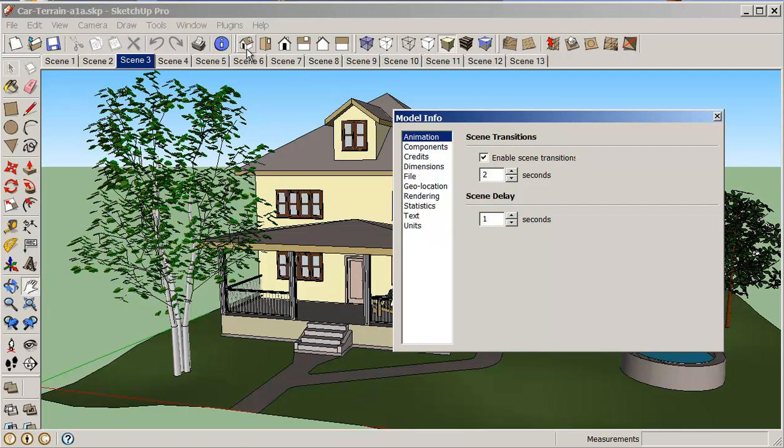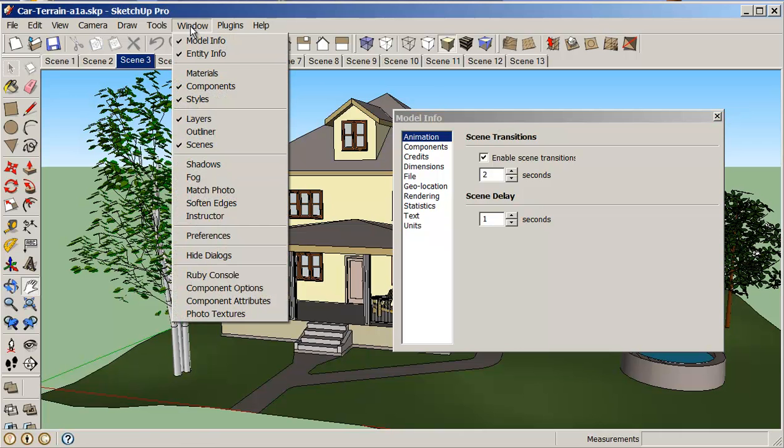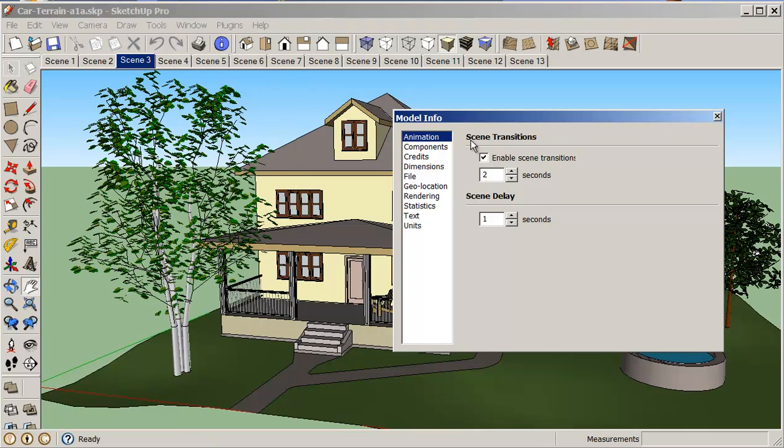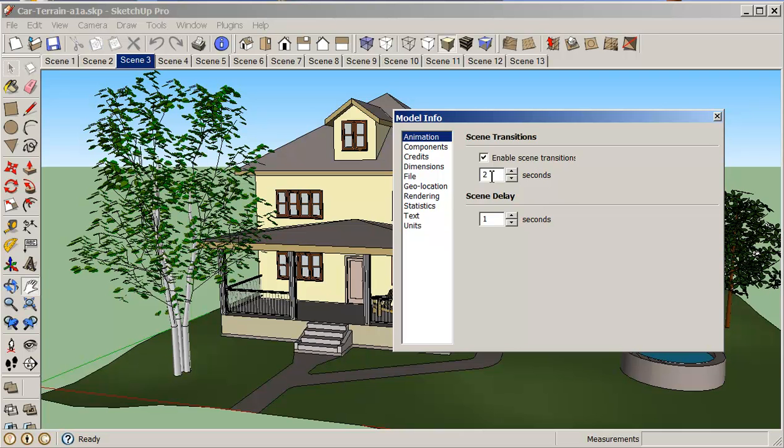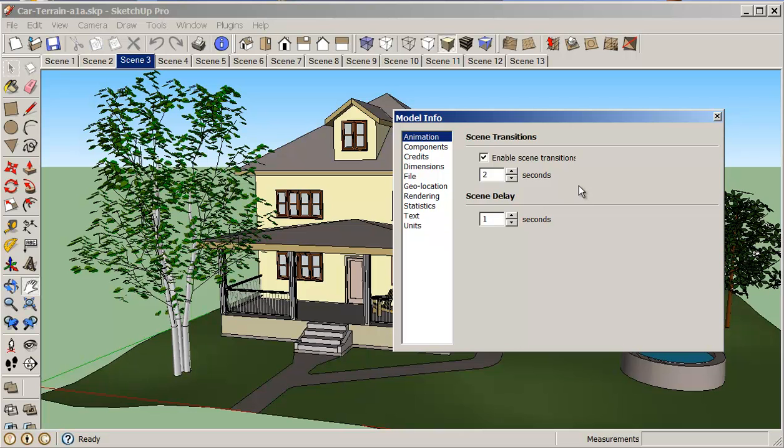So if we click onto our windows and model info, we'll get this model info thing in here. And if we click on animation, we'll see that we have our scene transitions. So the transition basically set at going at two seconds between each scene. So when it travels from scene three to four, it actually takes two seconds. When it gets there, it stops for a second and then it goes on to the next. This is fine, but it means you go, stop, go, stop. So that gets to be a little bit boring maybe. So what I like to do is I like to set this to zero and maybe just set this to two and a half.